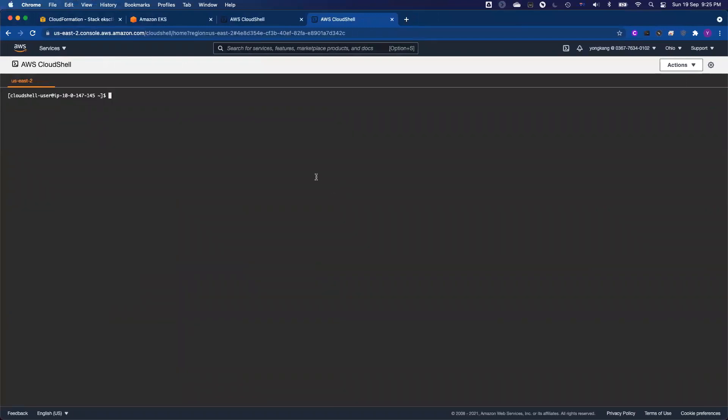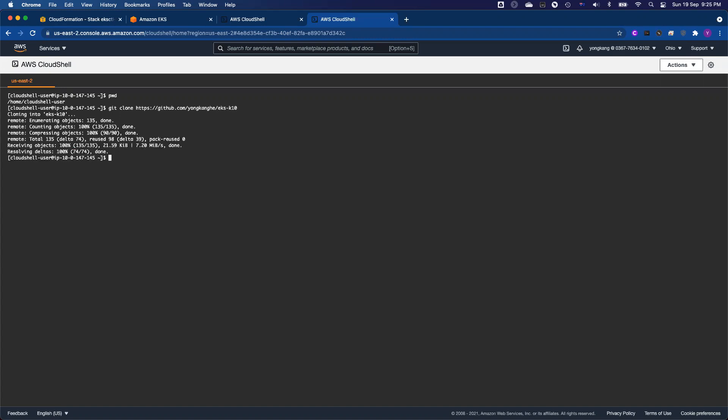So right now I'm in the console and I logged into Cloud Shell. So I run the git clone, copy the repository from GitHub. Yes, and then the second command, I change it to the directory, and then I run awsprep.